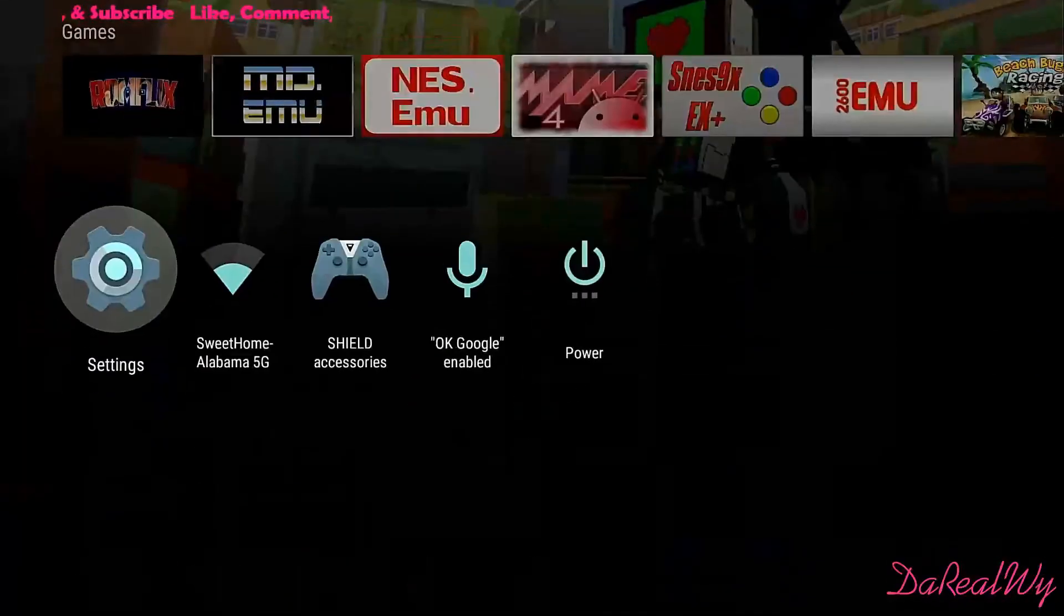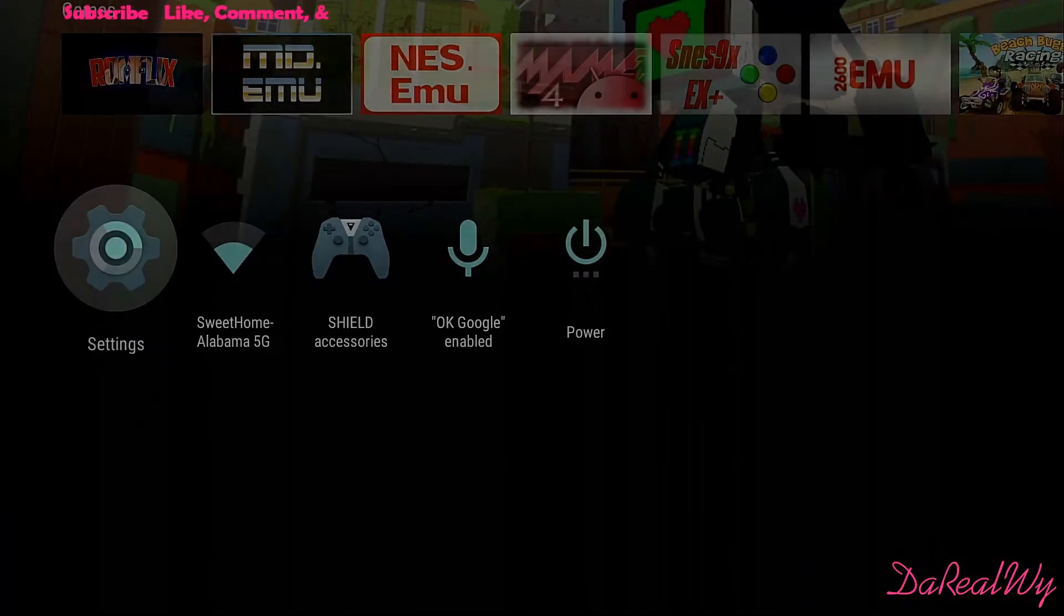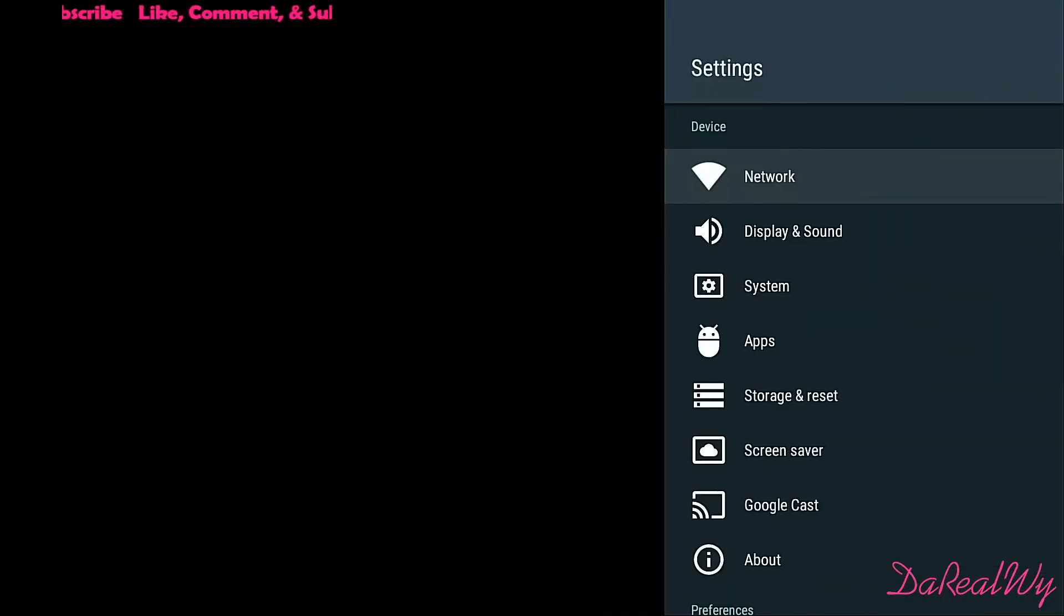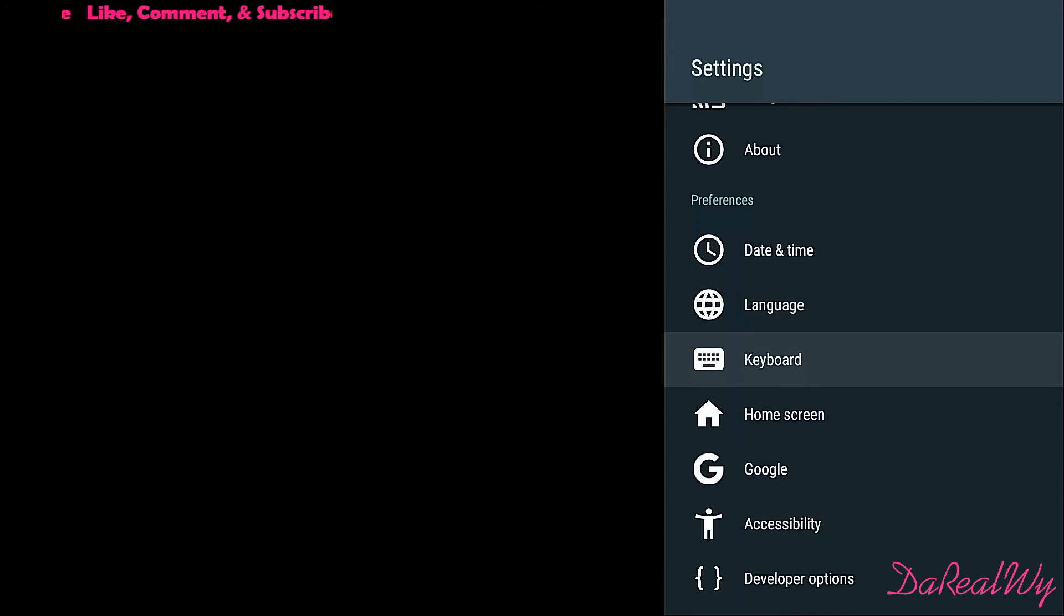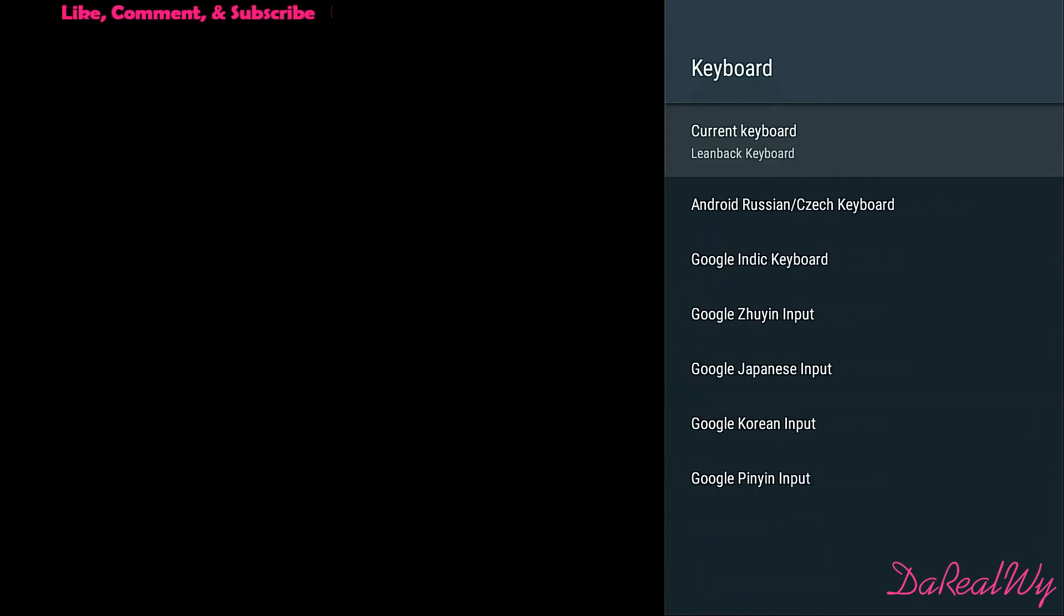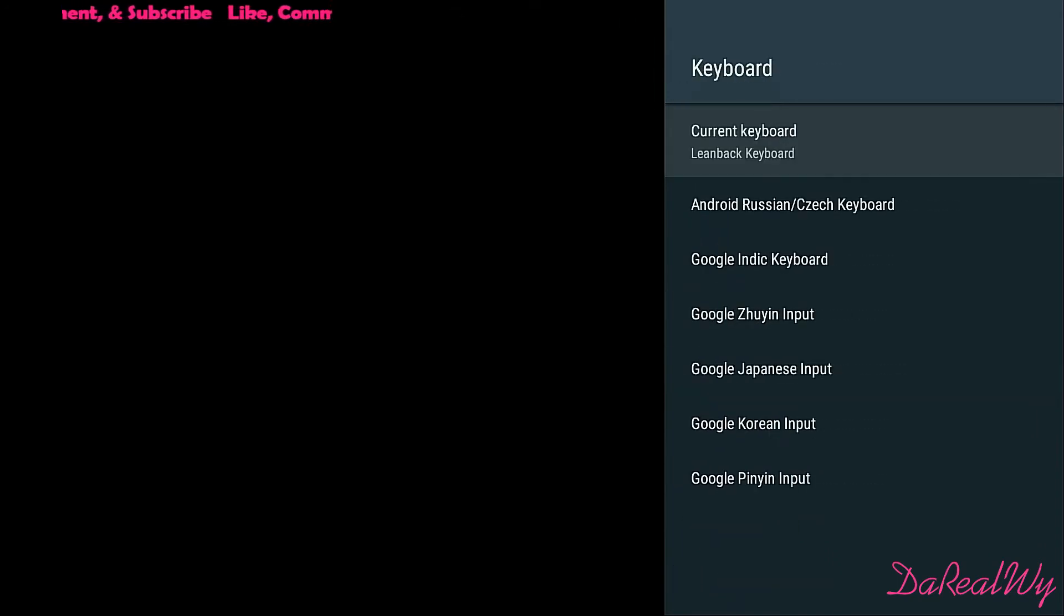We're gonna go down to settings and go down to keyboard. As you can see, your current keyboard is called the Leanback Keyboard.